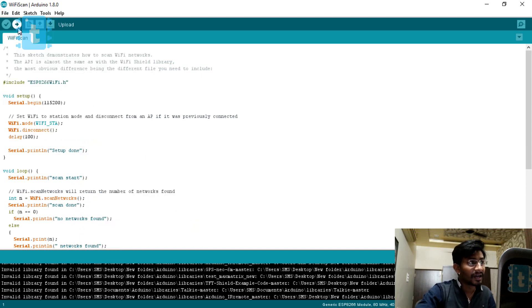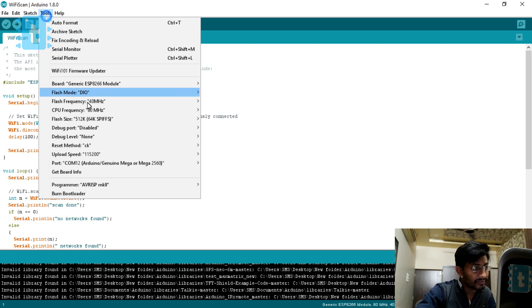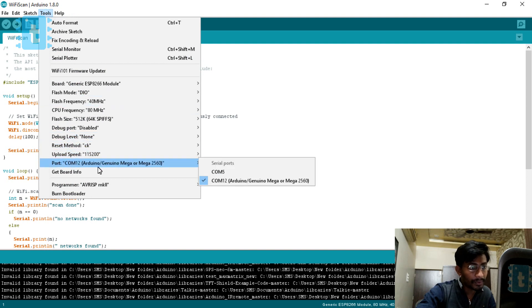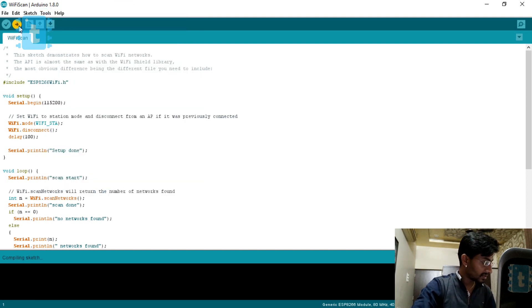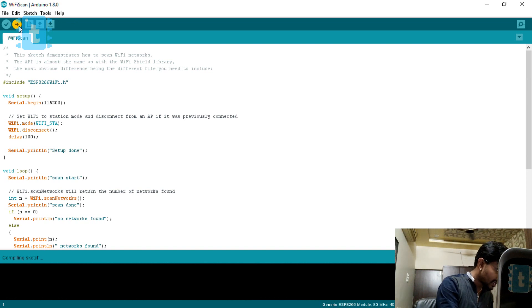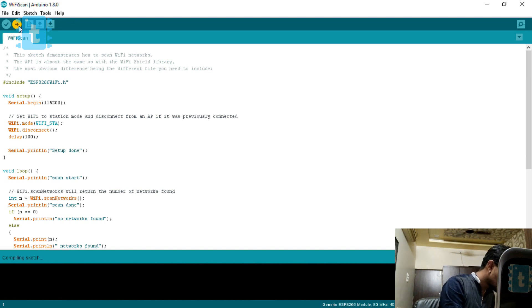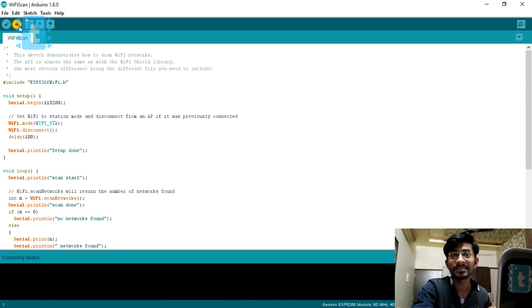I will straight away upload after verifying my COM port. COM port is okay. I will just click on the upload button and just make sure that all the connections are ready.